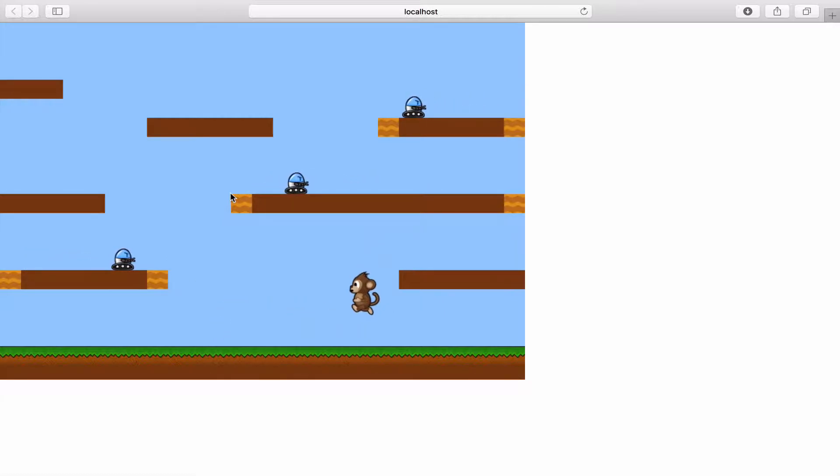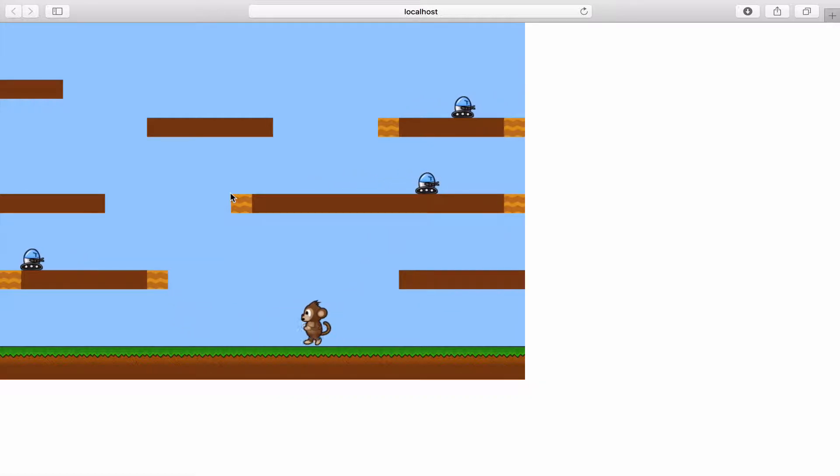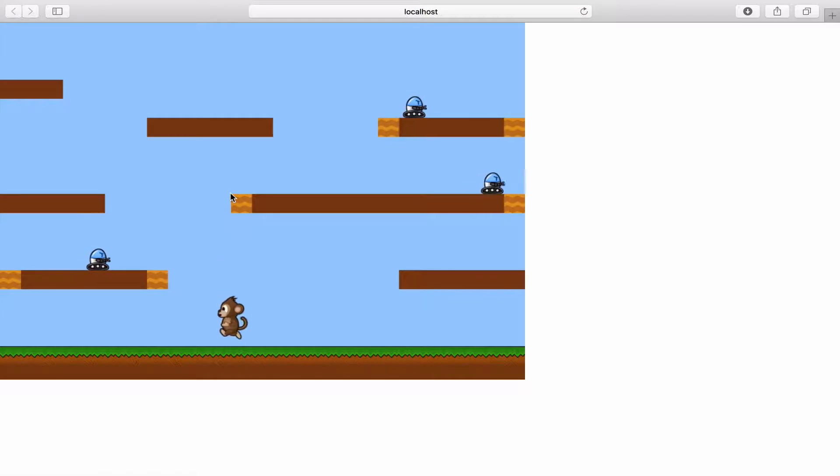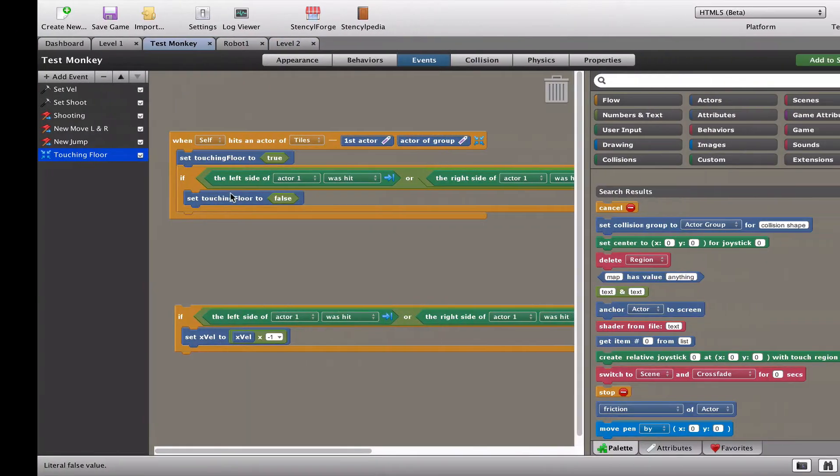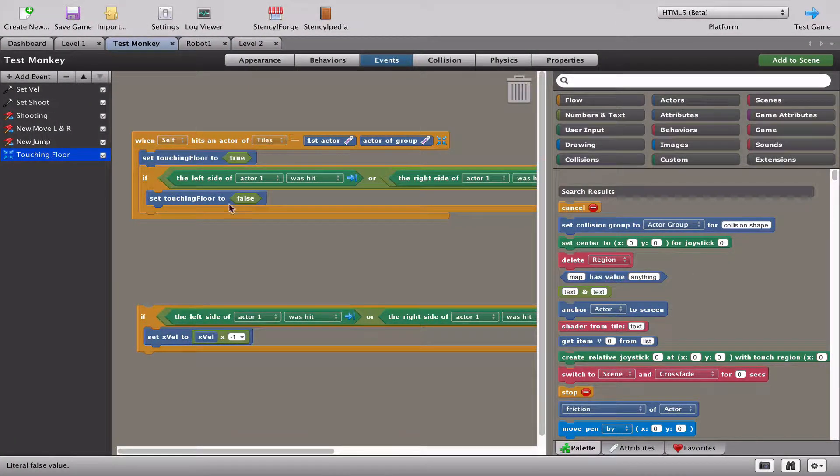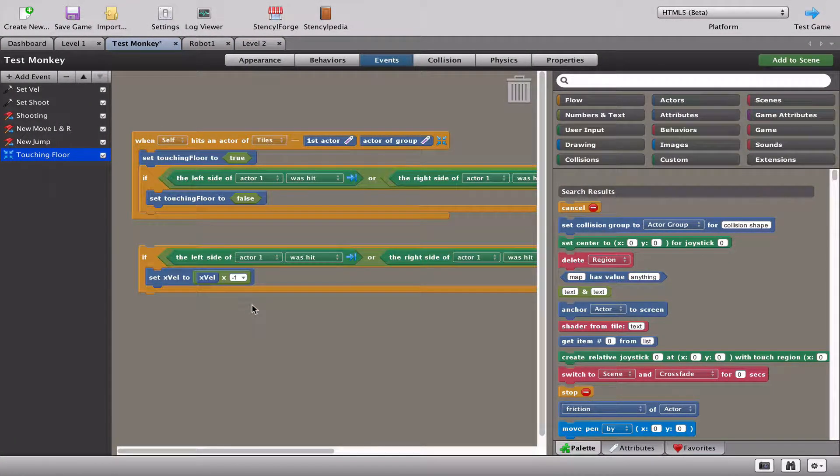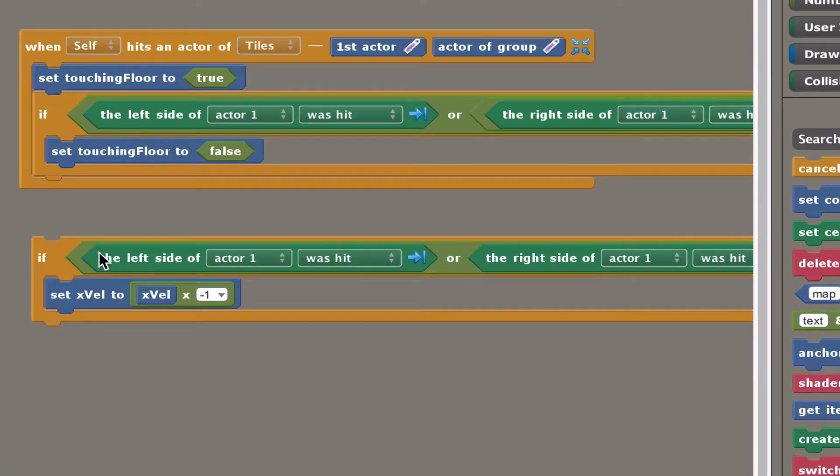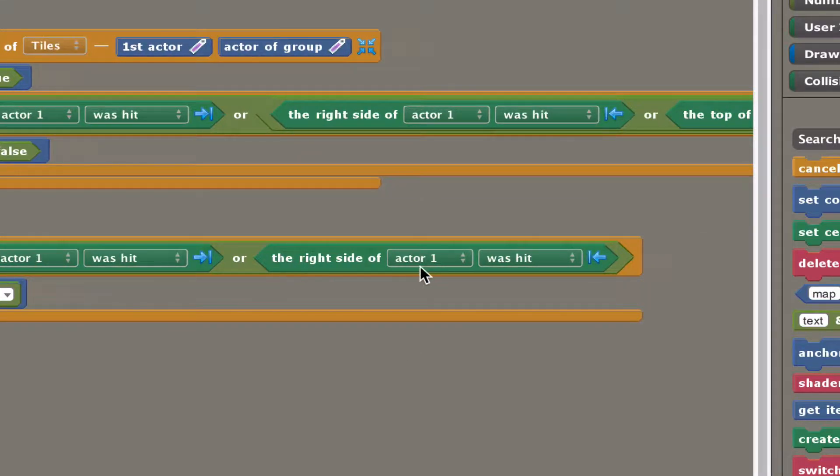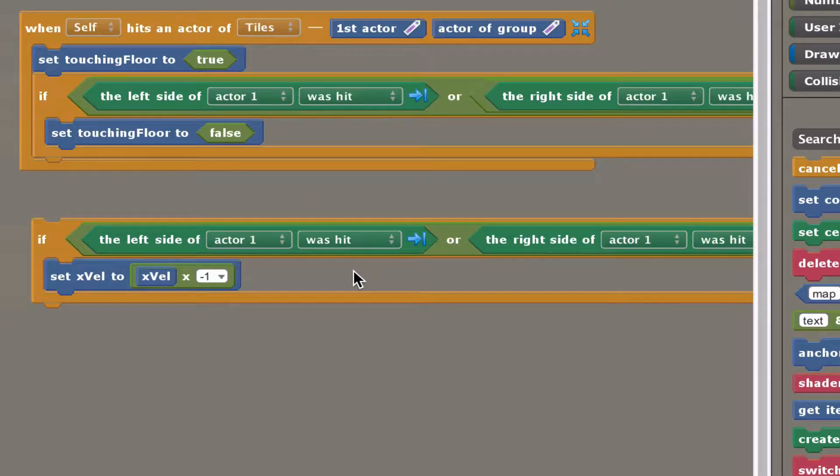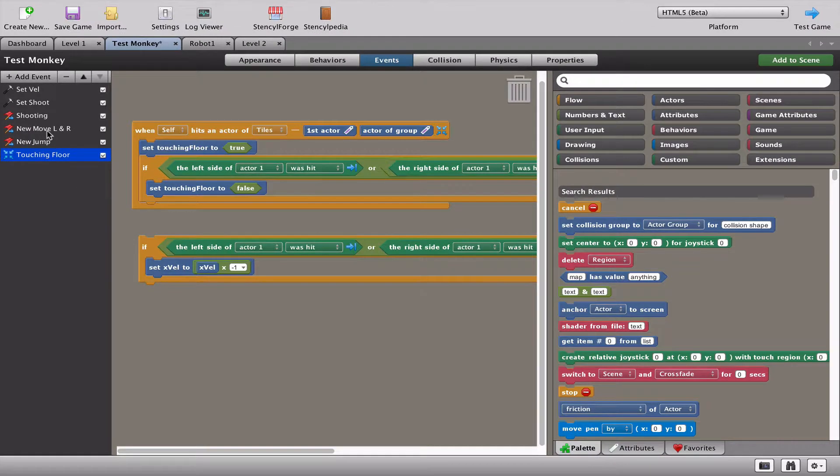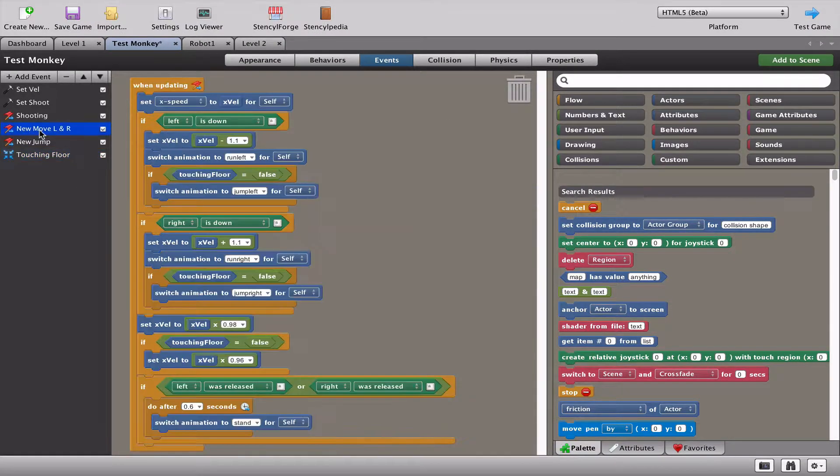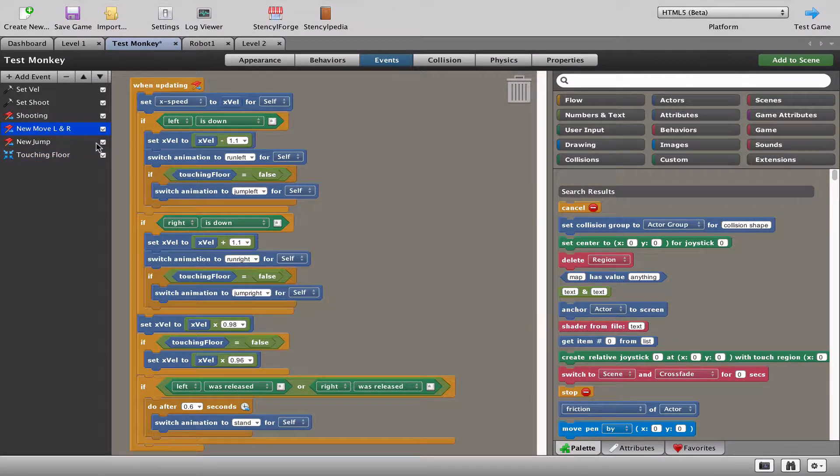What we actually want is the monkey to hit the platform and if he's not jumping on top of the platform, we really want him to bounce off the platform. That's way more realistic. So what we say here is if the left side of the actor or the right side of the actor hits anything in the tiles group, we take x velocity. X velocity was how we moved left and right.